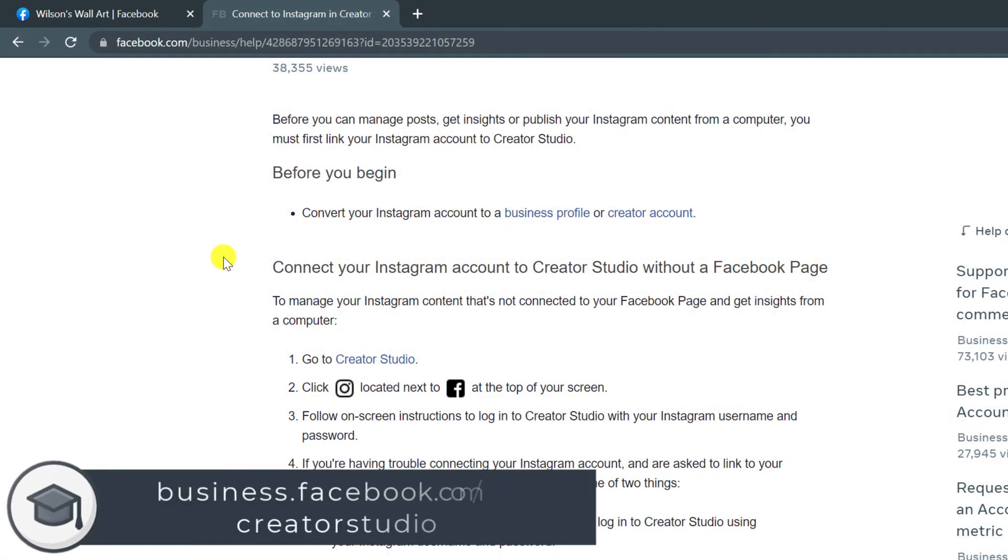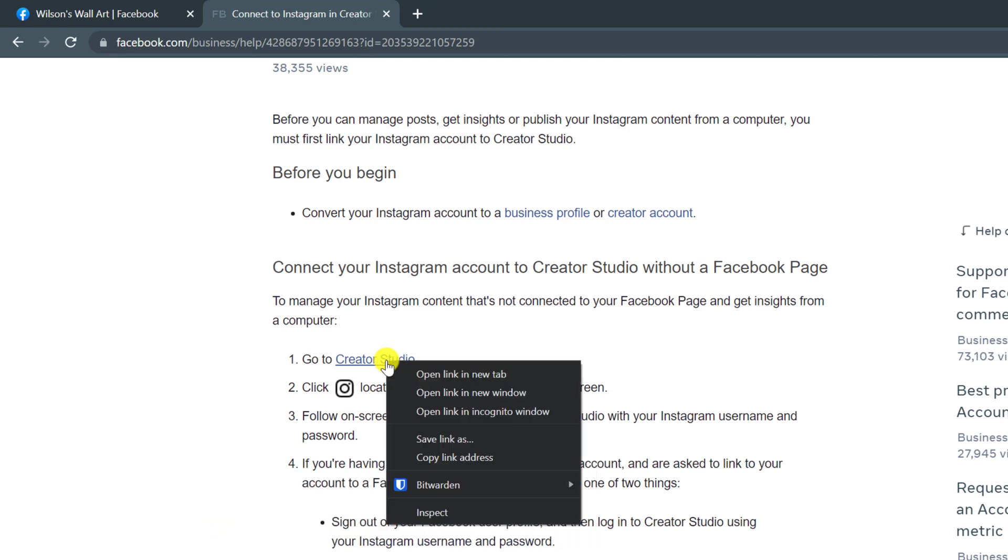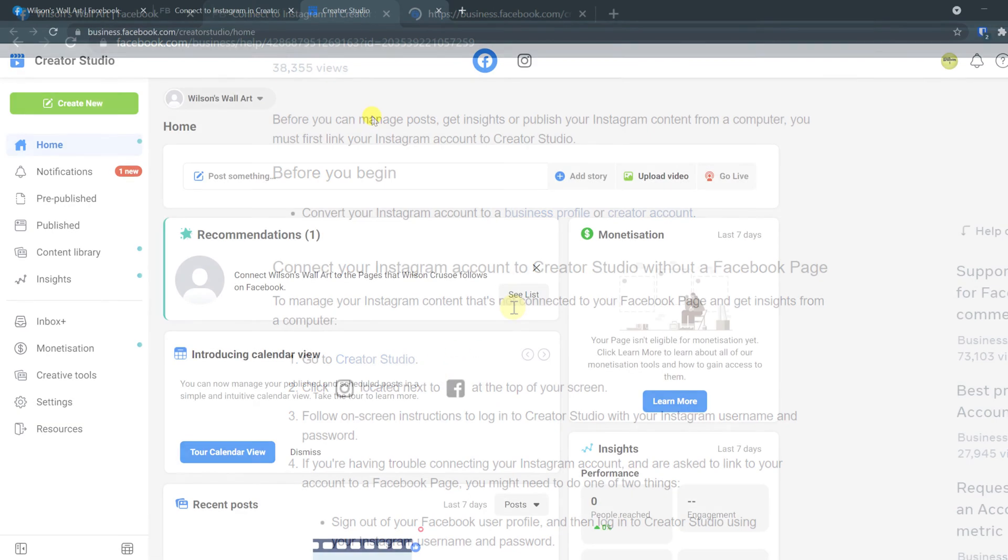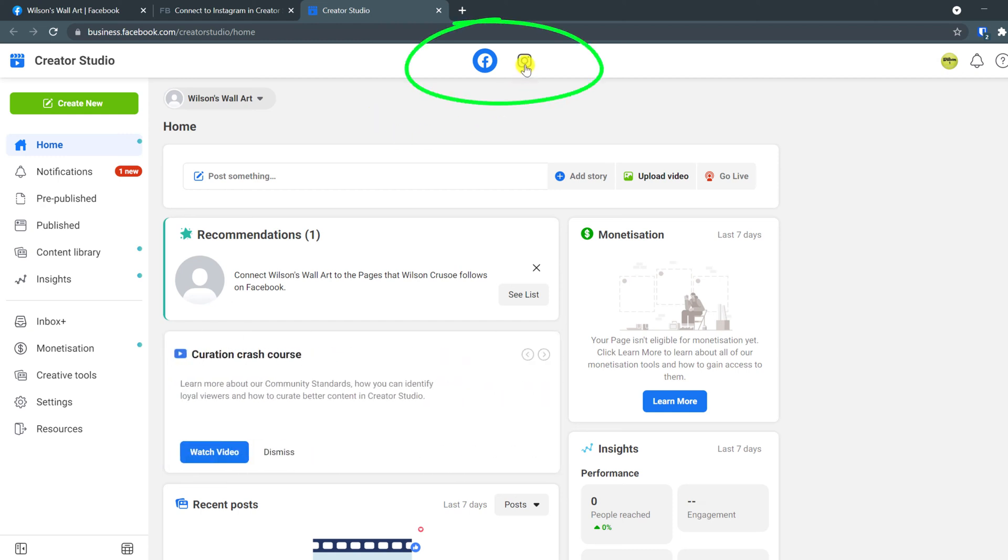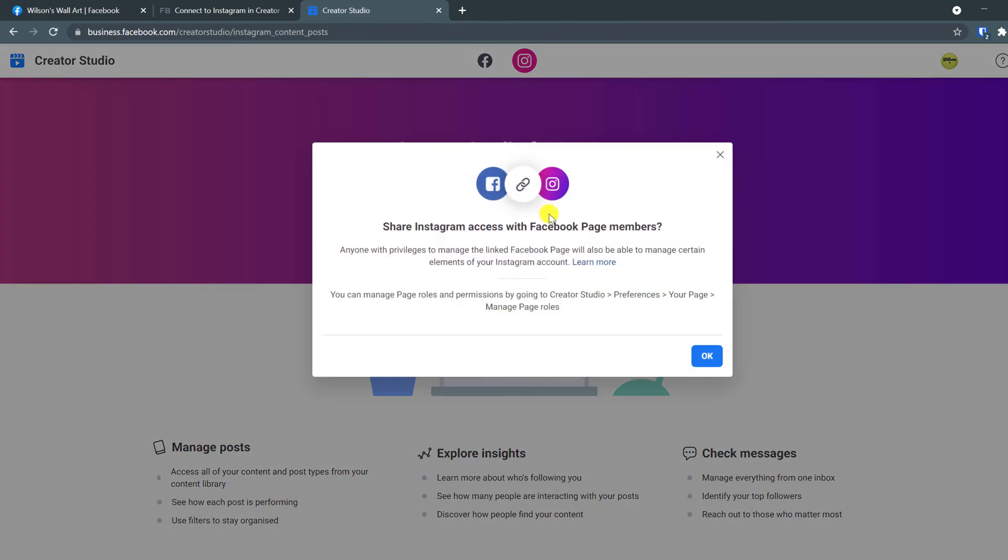To access the studio, browse to business.facebook.com forward slash creator studio. Or if you have the help guide open, you can access it from there. From this page, you can create posts from both Instagram and your new Facebook page simply by clicking on either icon up the top here. To link to your Instagram account, click on the icon and choose connect account.